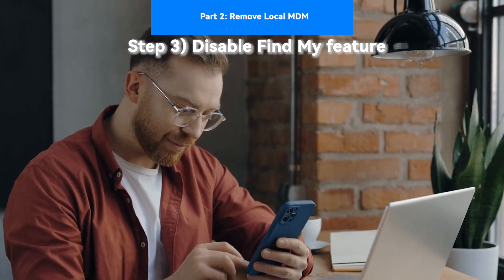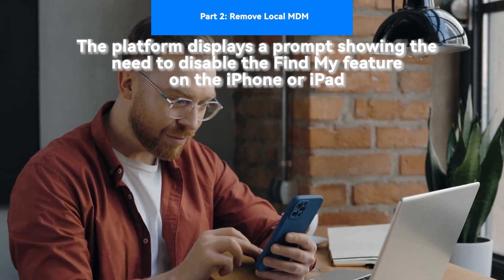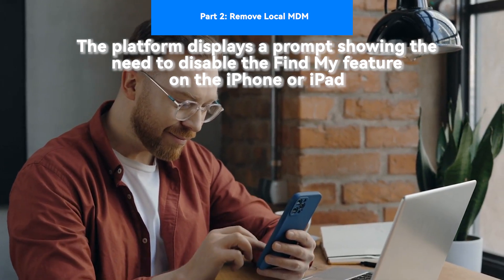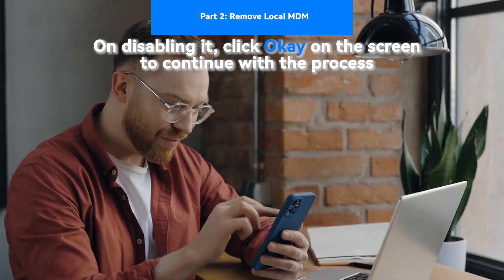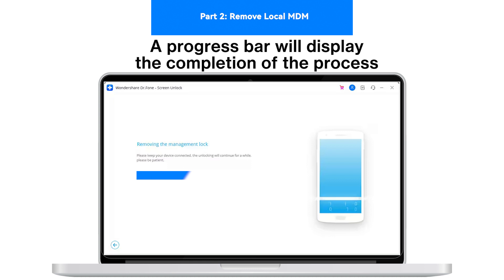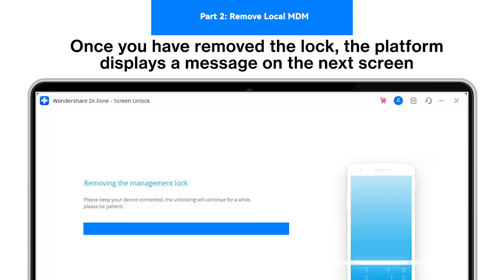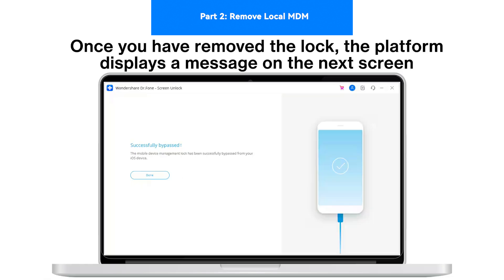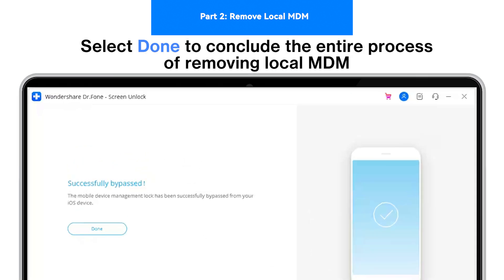Step 3 - Disable Find My Feature: The platform displays a prompt showing the need to disable the Find My Feature on the iPhone or iPad. On disabling it, click OK on the screen to continue with the process. Step 4 - View the Progress of Remove MDM Lock: A progress bar will display the completion of the process. Step 5 - Successfully Remove Local MDM: Once you have removed the lock, the platform displays a message on the next screen. Select Done to conclude the entire process of removing local MDM.